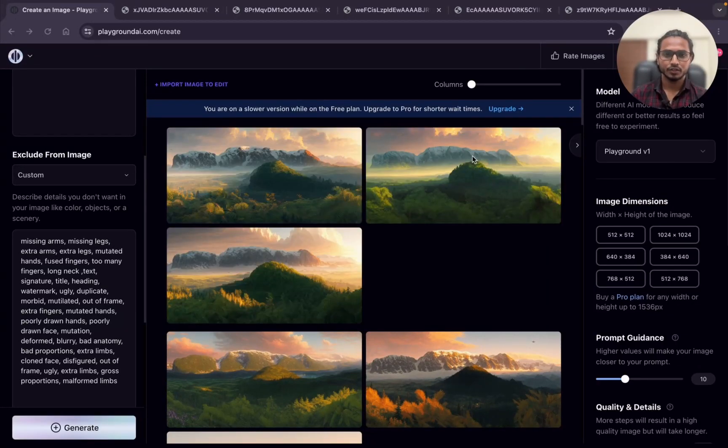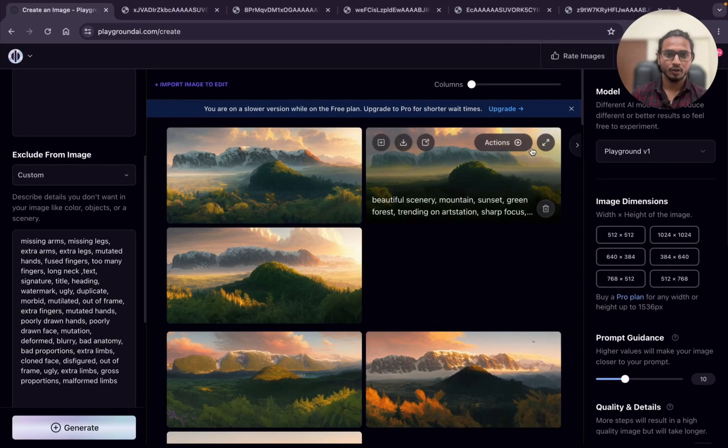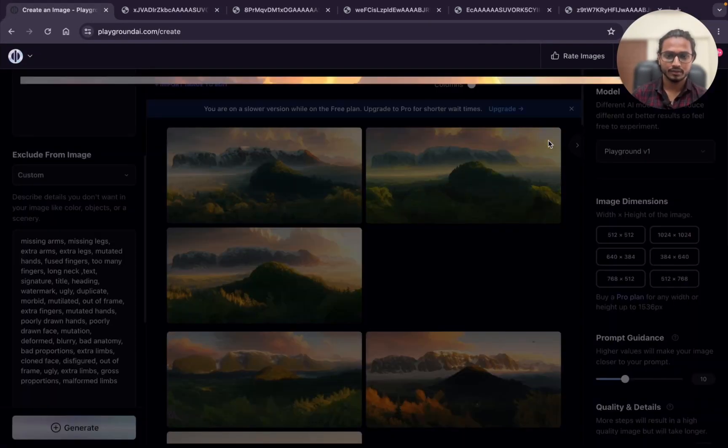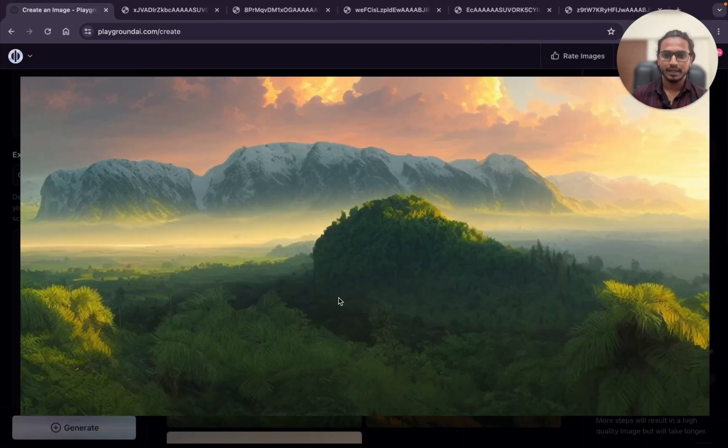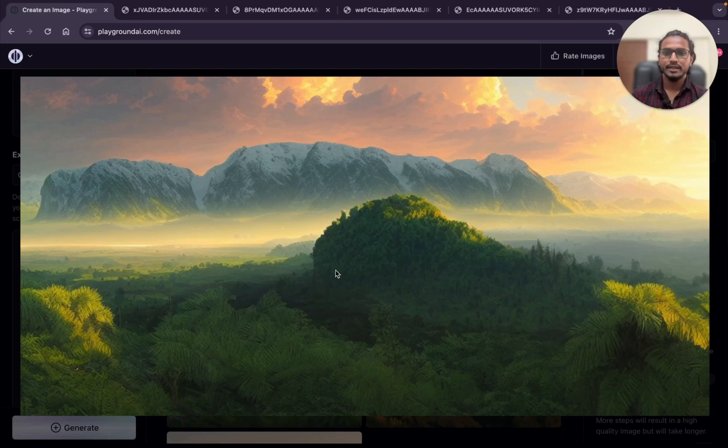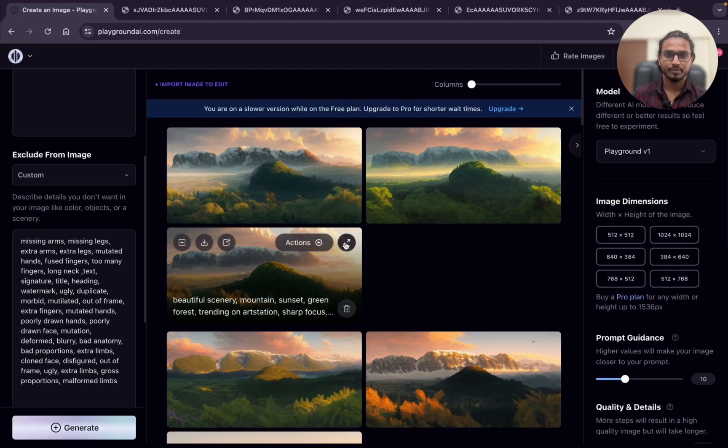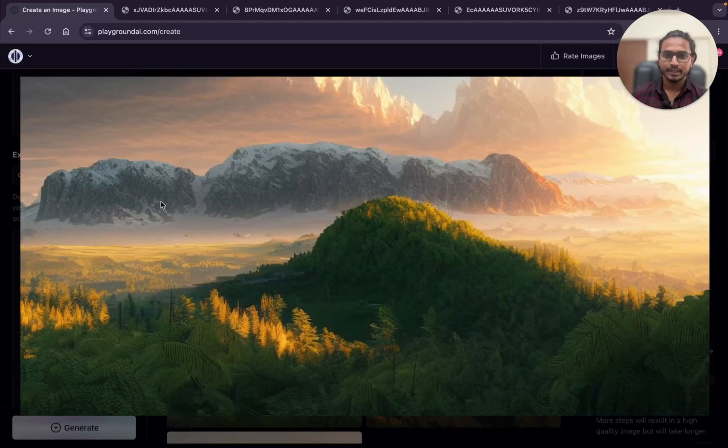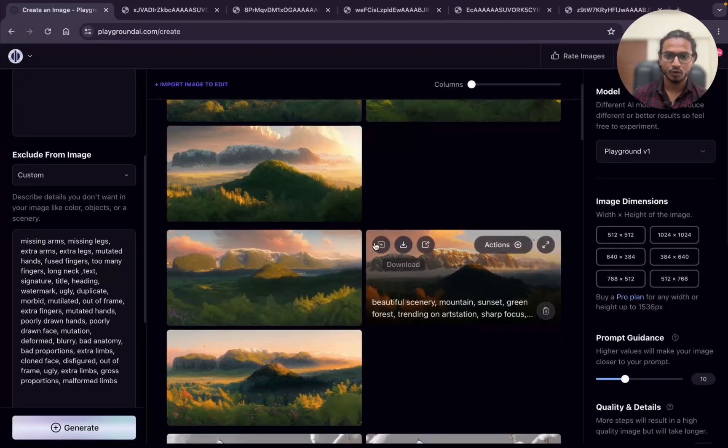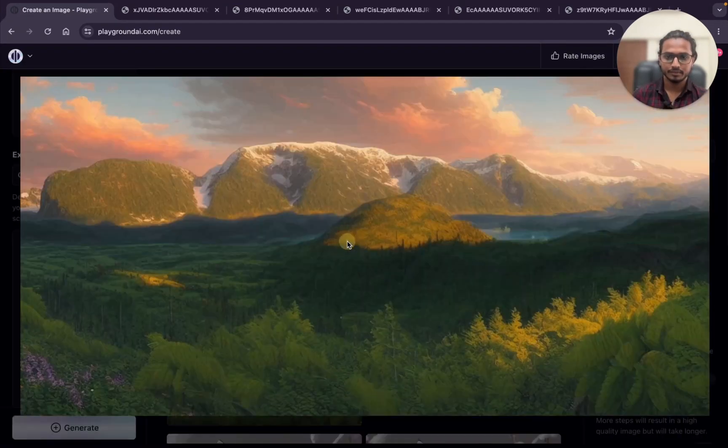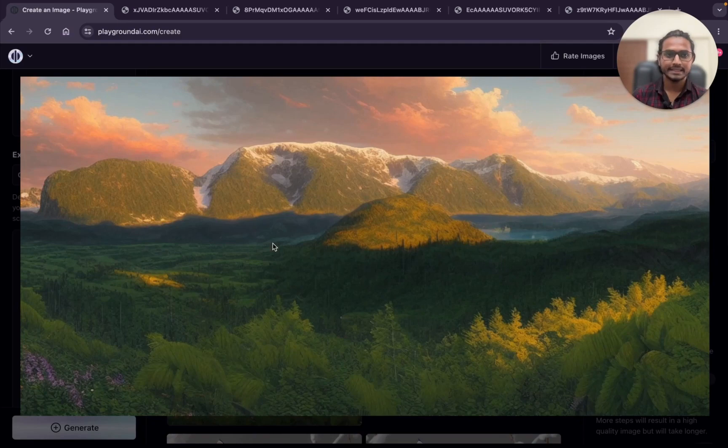This is what we got. You can see it doesn't have that much detailing which we had in that earlier image. You can see this is the old one, it has great detailing. So I hope you understood.